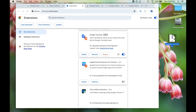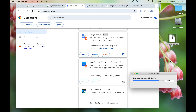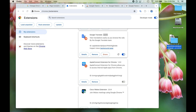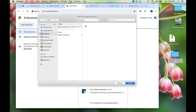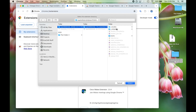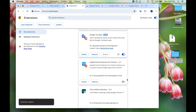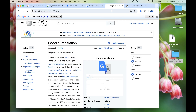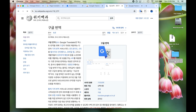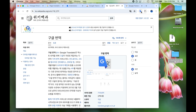Extract that file on your computer — just unzip it. Then go to the load unpacked button and click it. Navigate to the folder where you've got the unpacked extension, select it, and it will install and load the extension. In my case it's already been loaded, but then you'll have a version of the Google Translate extension that can finally translate these pages again.